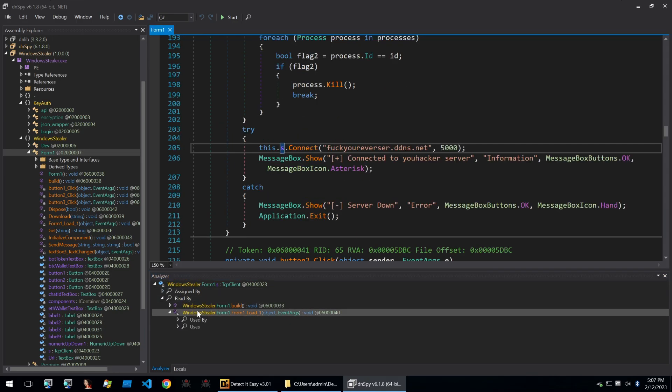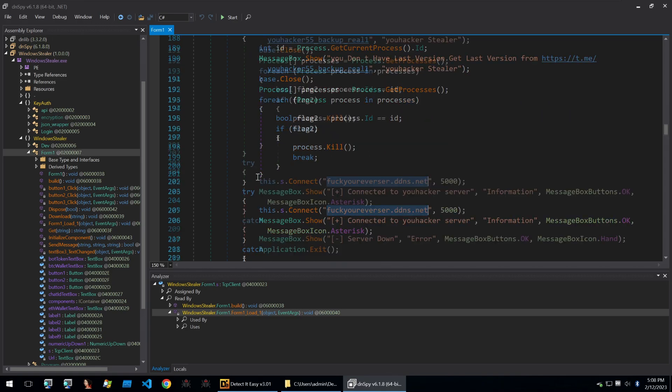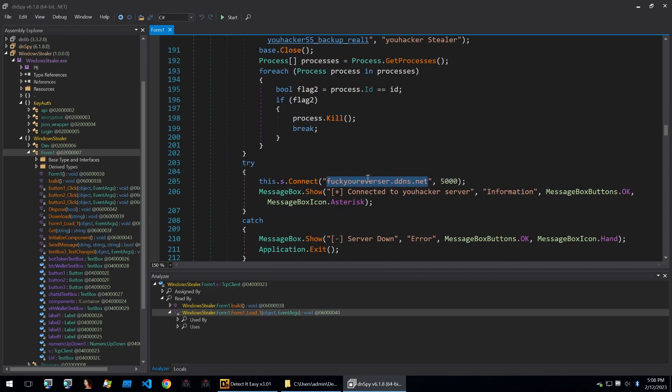We can see that form one load one initializes the TCP client with this domain. So all of the builds will be sent to this server here and it will reply with the correct build for the settings that you give it.